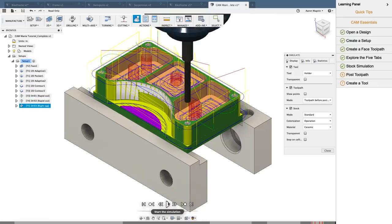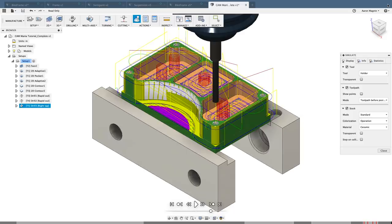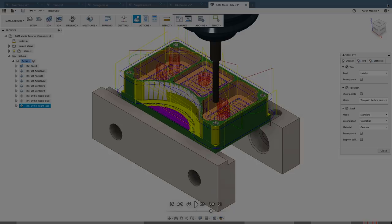When the simulation finishes, I'll go ahead and shut the learning panel, but remember it's always accessible, and will offer tips depending on what you're working on.